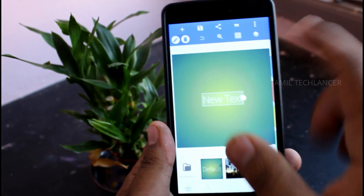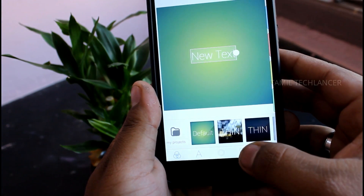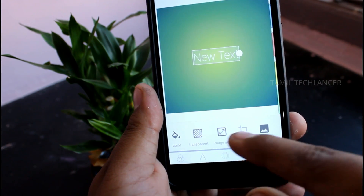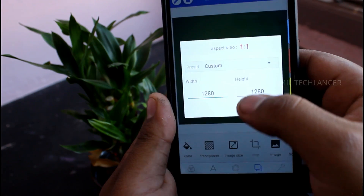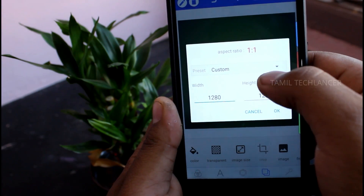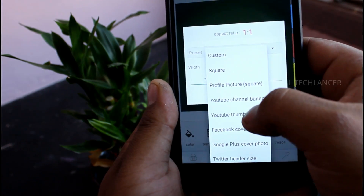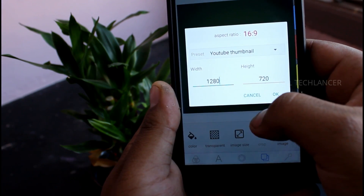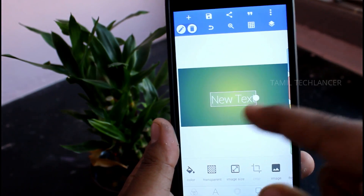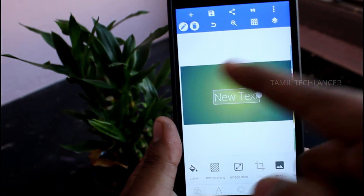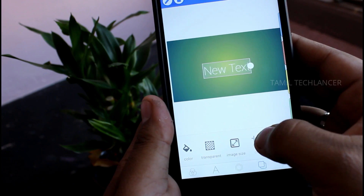Now we will open Pixel Lab and look at the interface. If you want to choose the image size, please press the button. You can choose the default option. If you want to select the YouTube thumbnail, you can choose the size of the thumbnail — you can see the thumbnail size is set automatically.